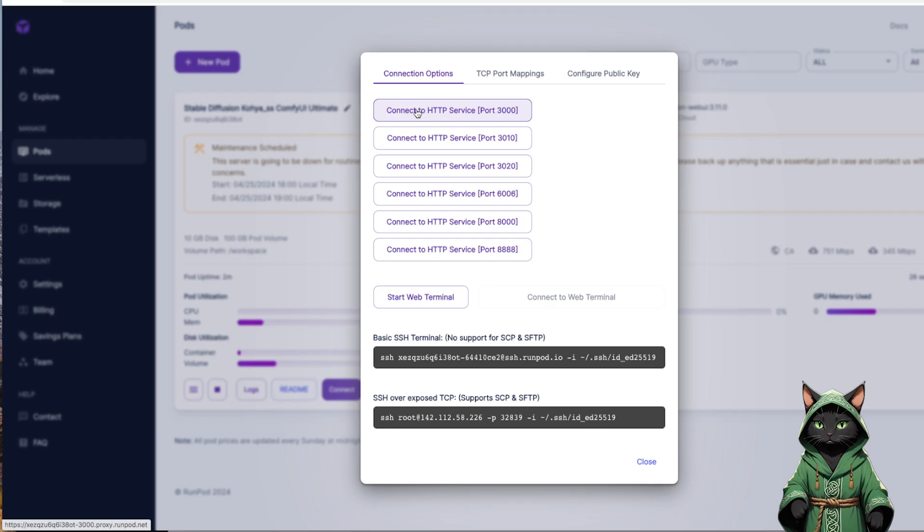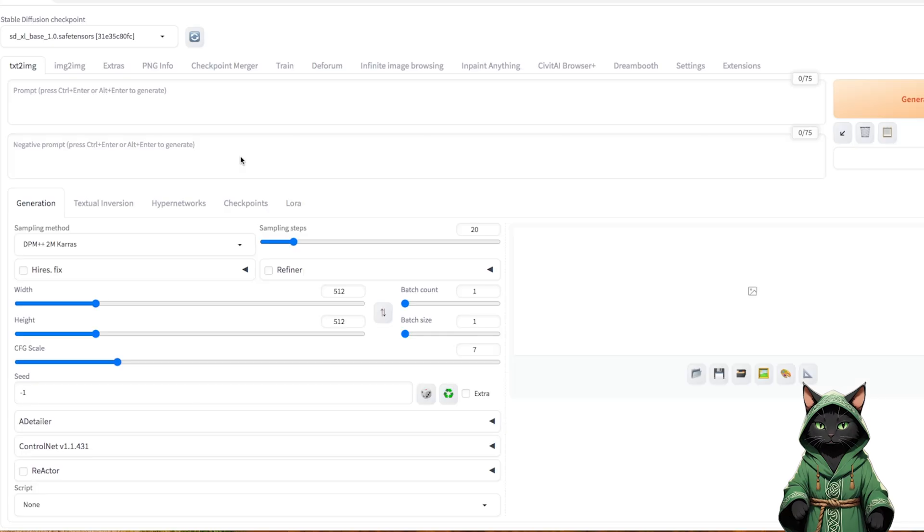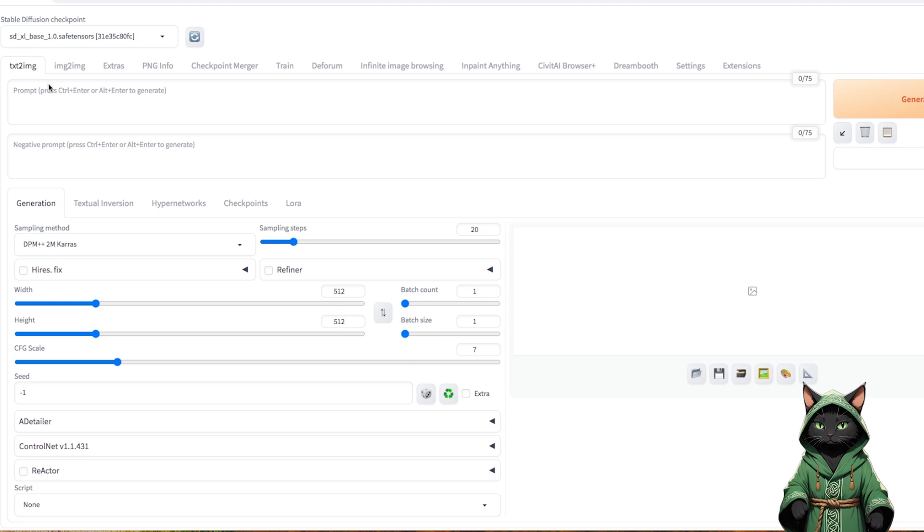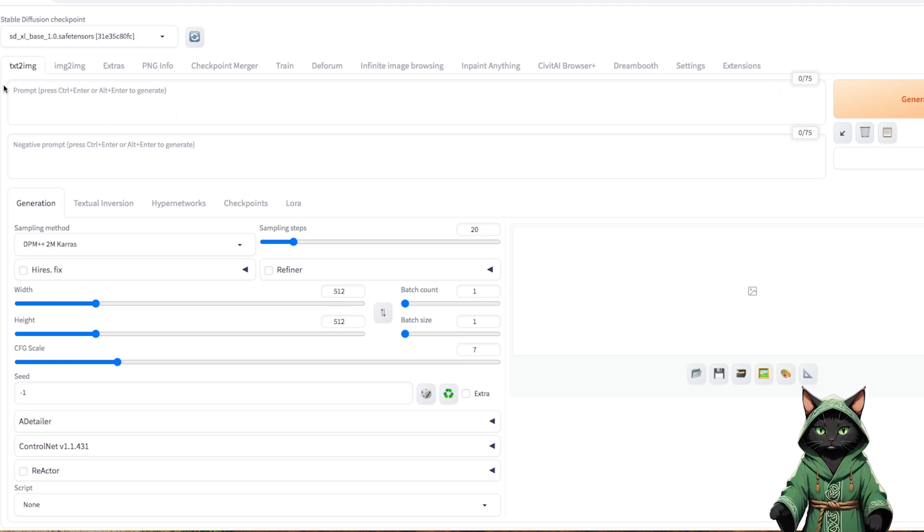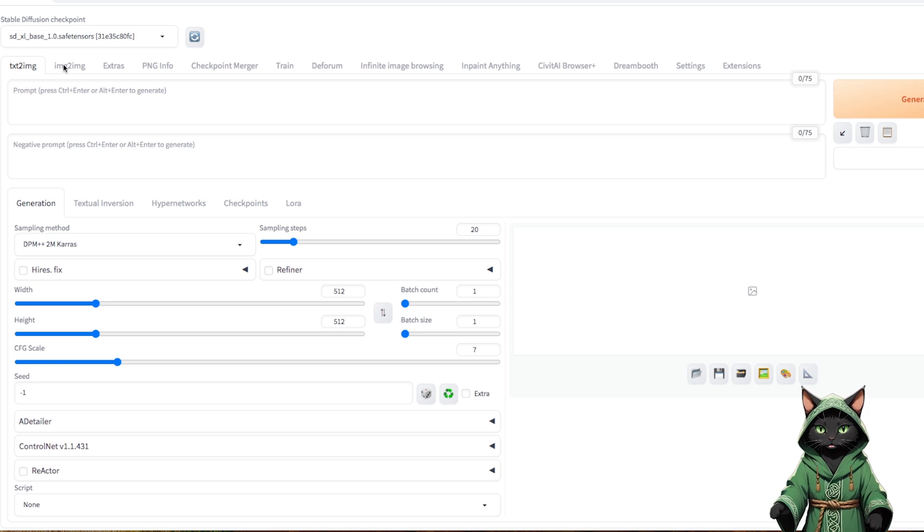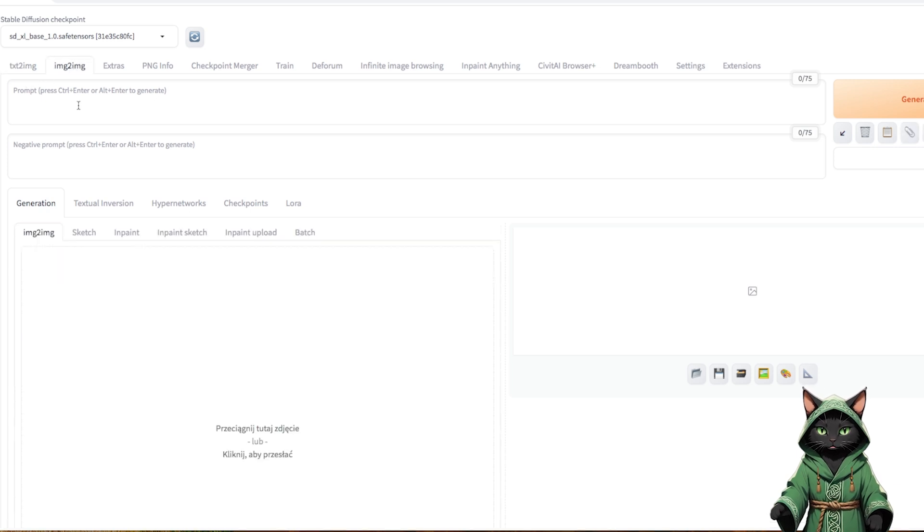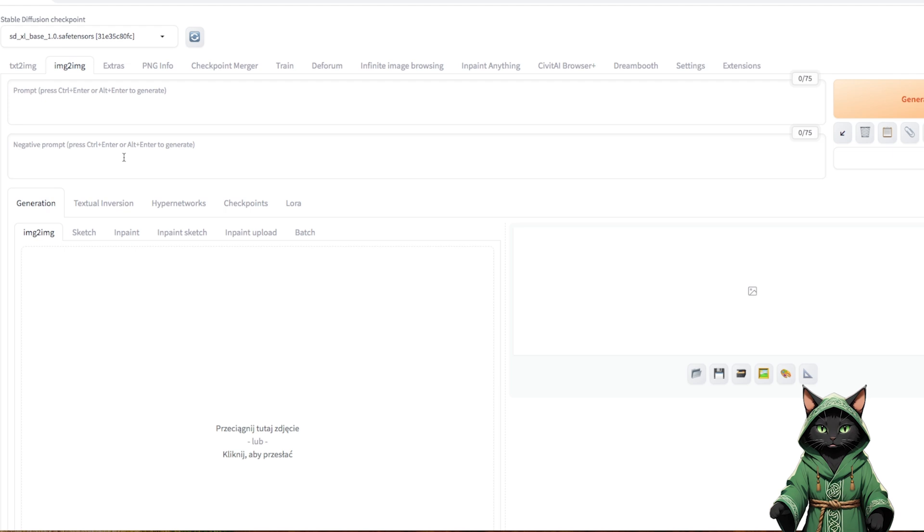We move on to generating stable diffusion images. Various tabs are available, each with its own application. Today, we will focus on generating images from text and processing elements in the existing graphics in the InPaint tab.